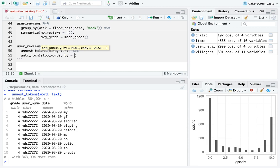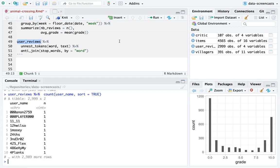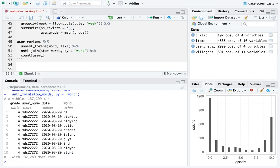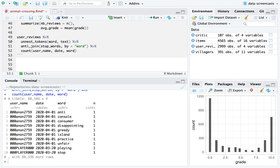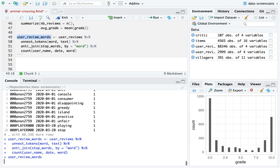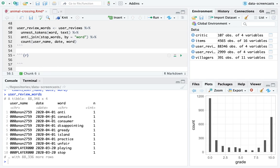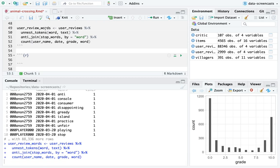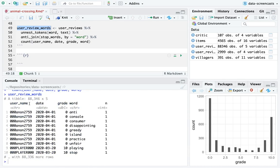I like to use the stop words that come with the tidy text package to remove words like 'my' and 'me'. I want to treat each user's word usage as unique — if the same user used the same word multiple times I want to count it but also de-duplicate across sessions. I need to include the grade column as well since it's unique per user. Now I have username, date, grade, and word.